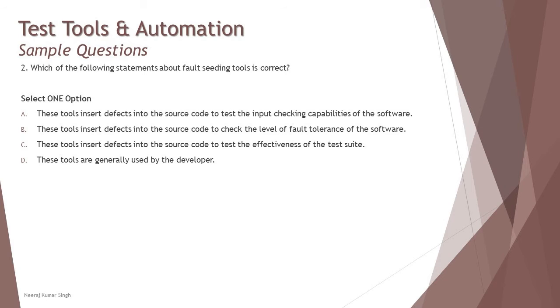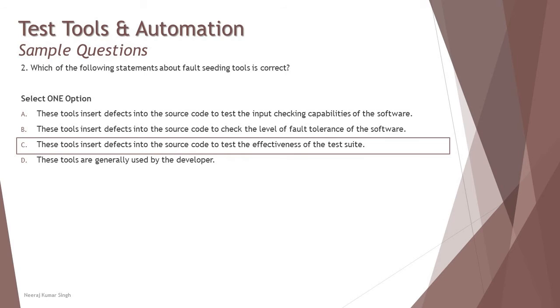These tools are generally used by developers. No. This is exclusively for technical test analysts who will be using this to check the effectiveness of the non-functional tests. So the right answer here is C: These tools insert defects into the source code to test the effectiveness of the test suite.